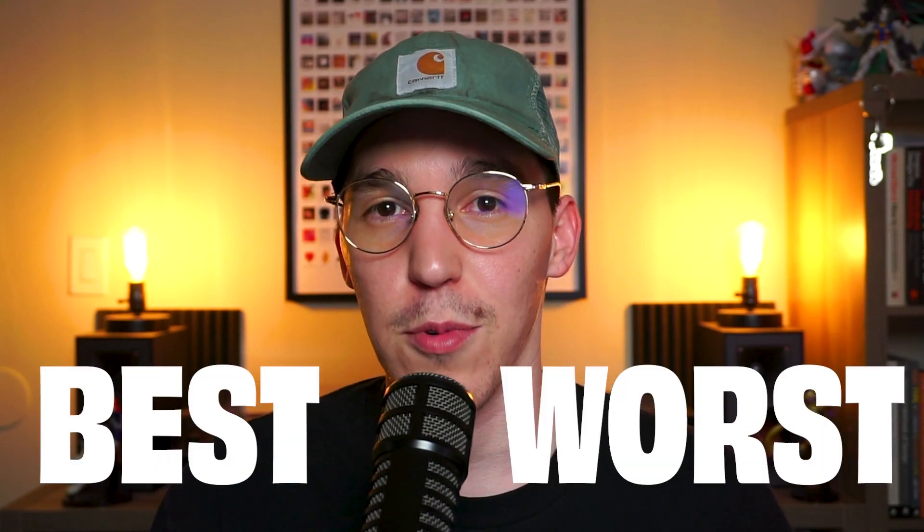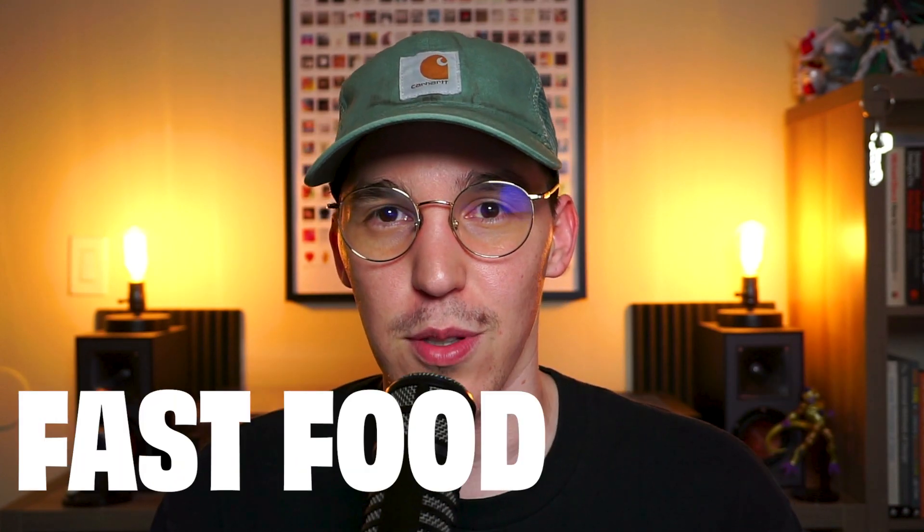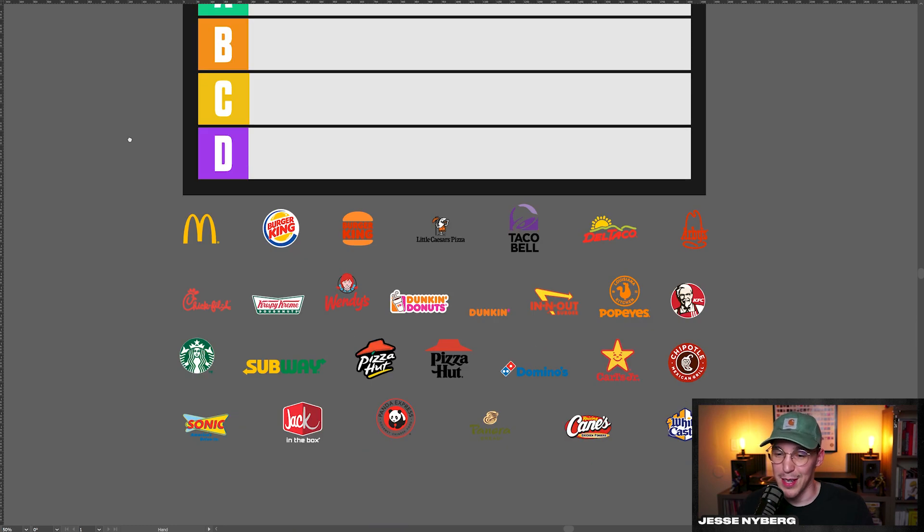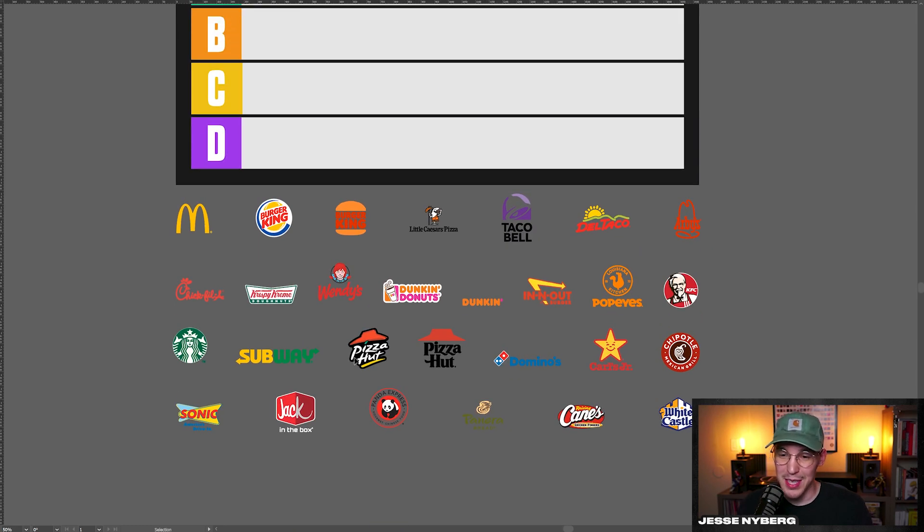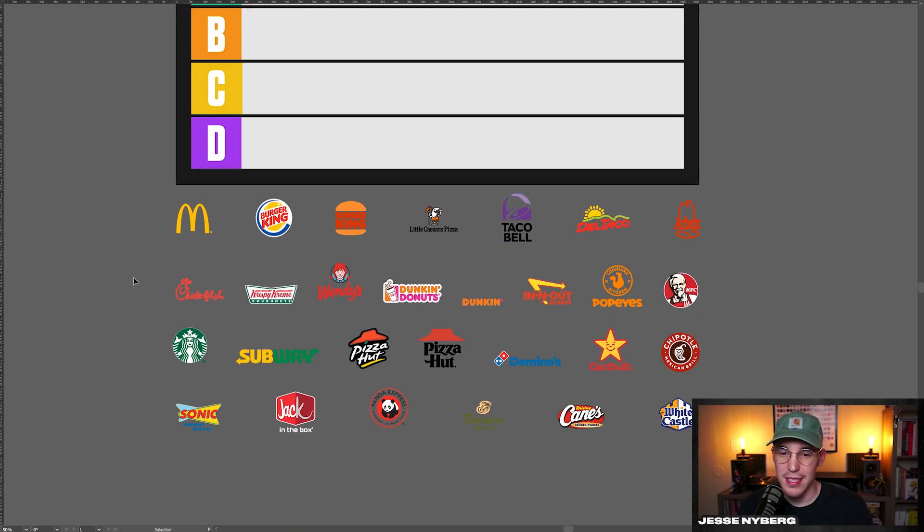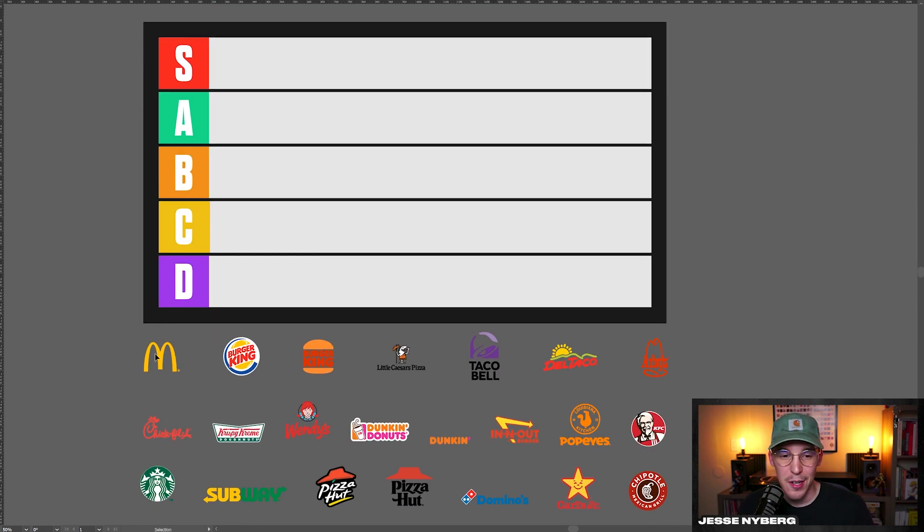How's it going everybody? In this video I'm going to be ranking the best and worst fast food logos. Just to preface, I know everyone gets worked up about their favorite fast food like In-N-Out and whatnot, so just to be clear, this is just about the designs of the logos and nothing to do with the food. But that being said, let's get into it. Alright, so I got all the logos laid out right here, downloaded some of the most popular ones. I know this isn't everything, but had to limit it somewhat.